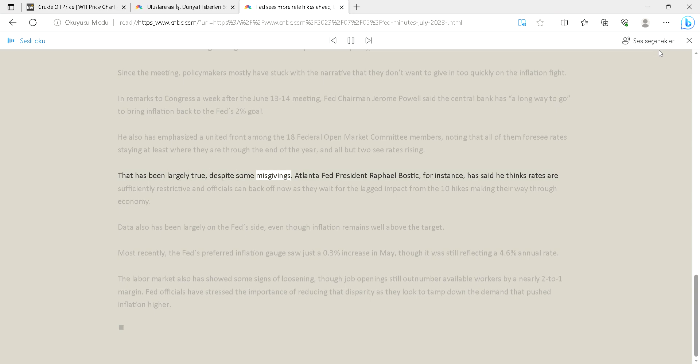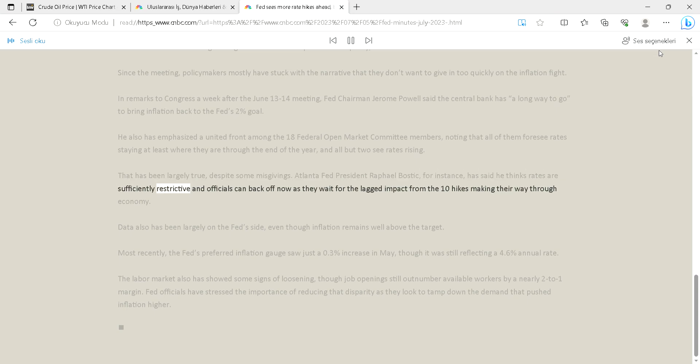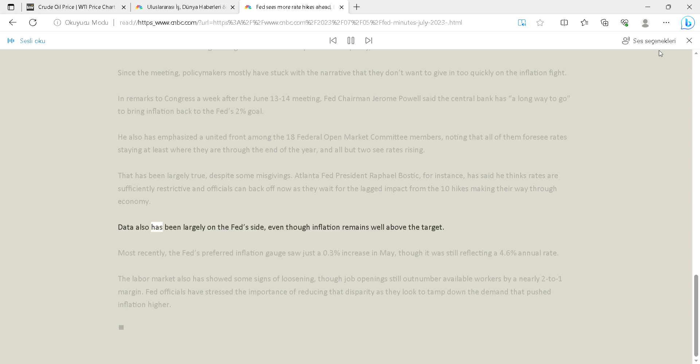That has been largely true, despite some misgivings. Atlanta Fed President Rafael Bostic, for instance, has said he thinks rates are sufficiently restrictive and officials can back off now as they wait for the lagged impact from the 10 hikes making their way through the economy.